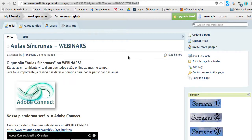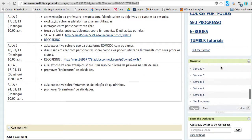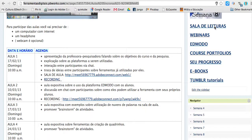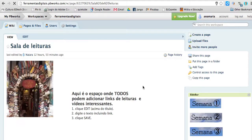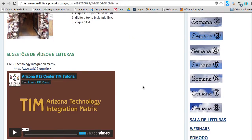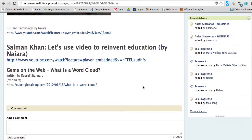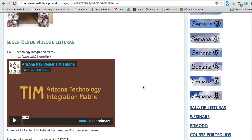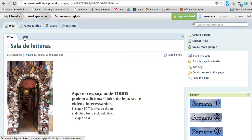So what you do first, you have to log in. I'm going to look for our reading room page. I'm going to click and go there. So this is where we can add videos and links.